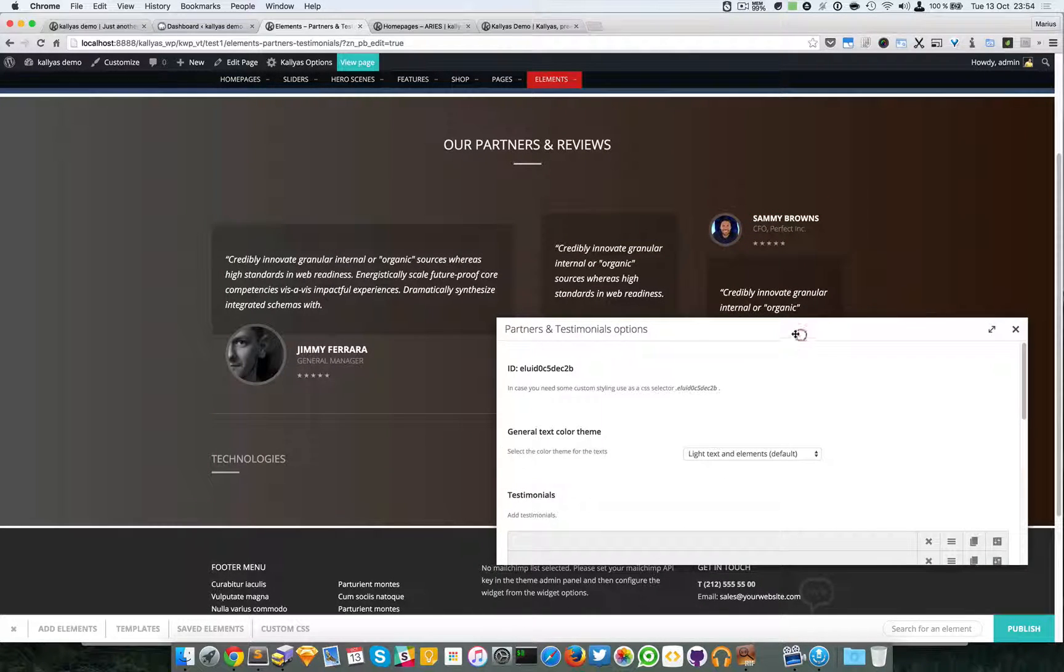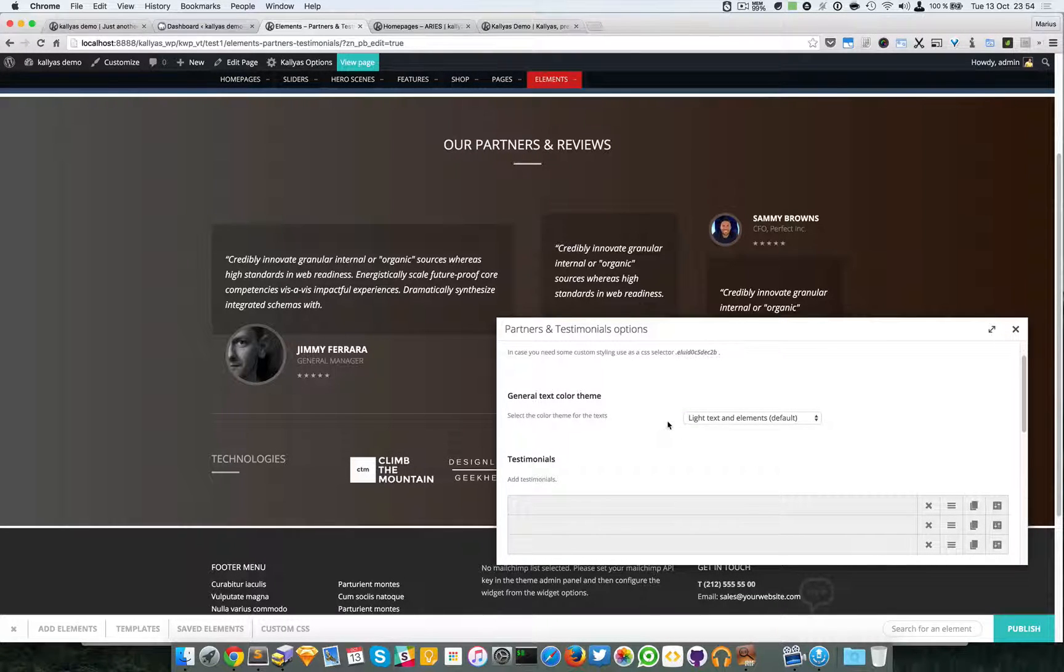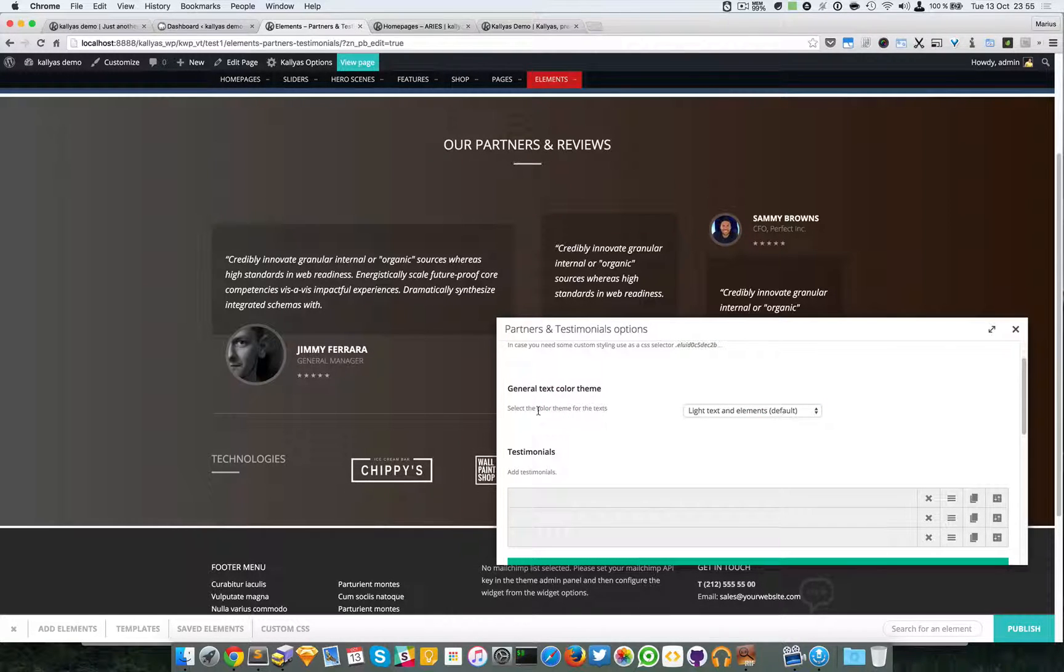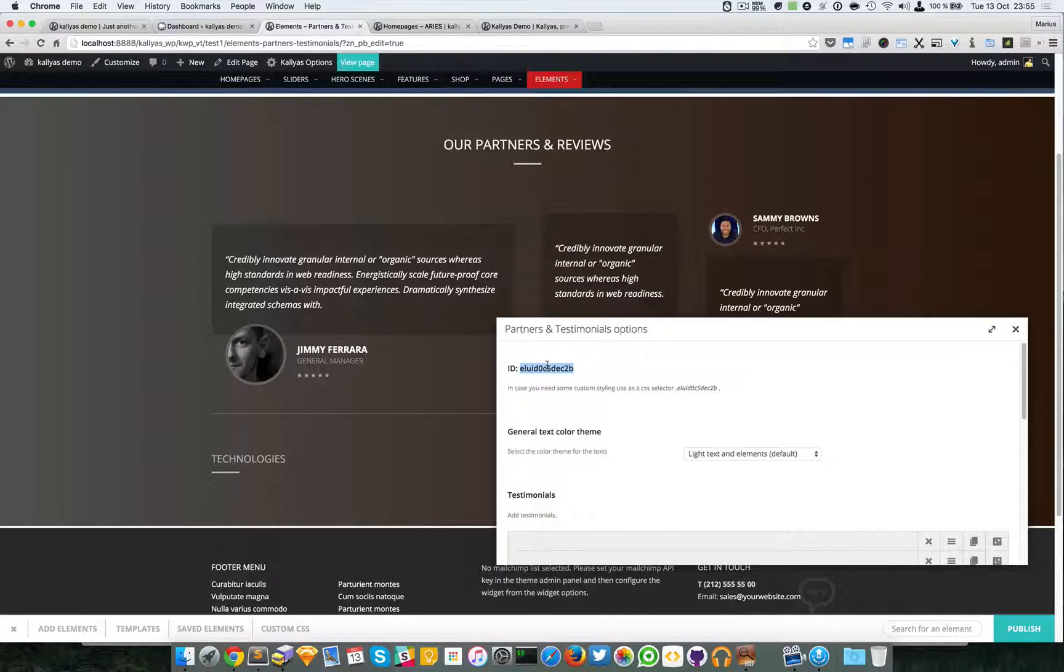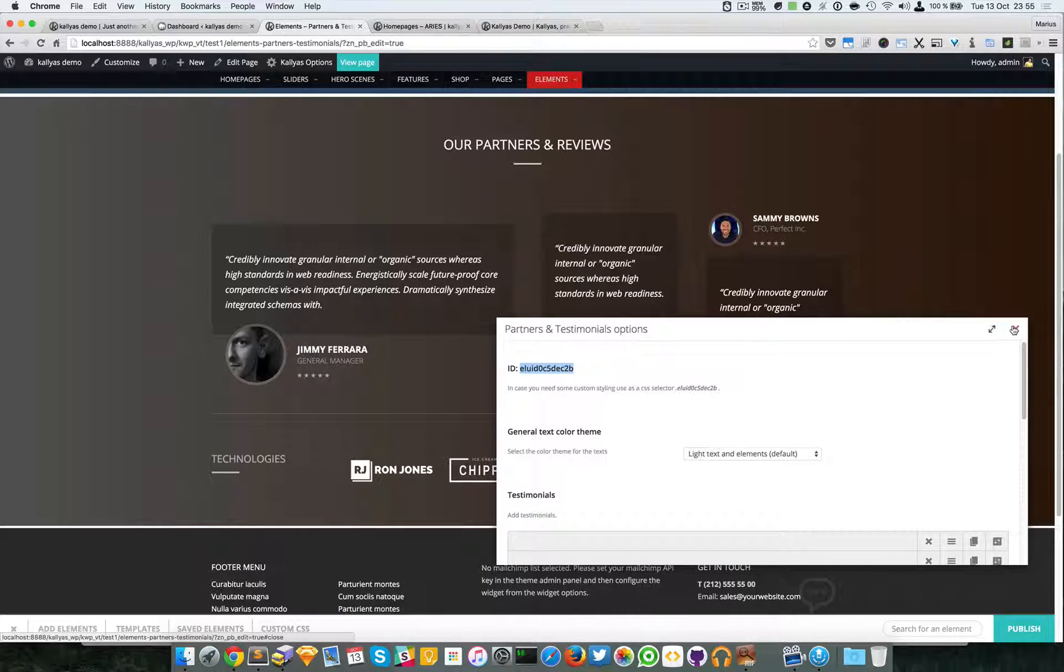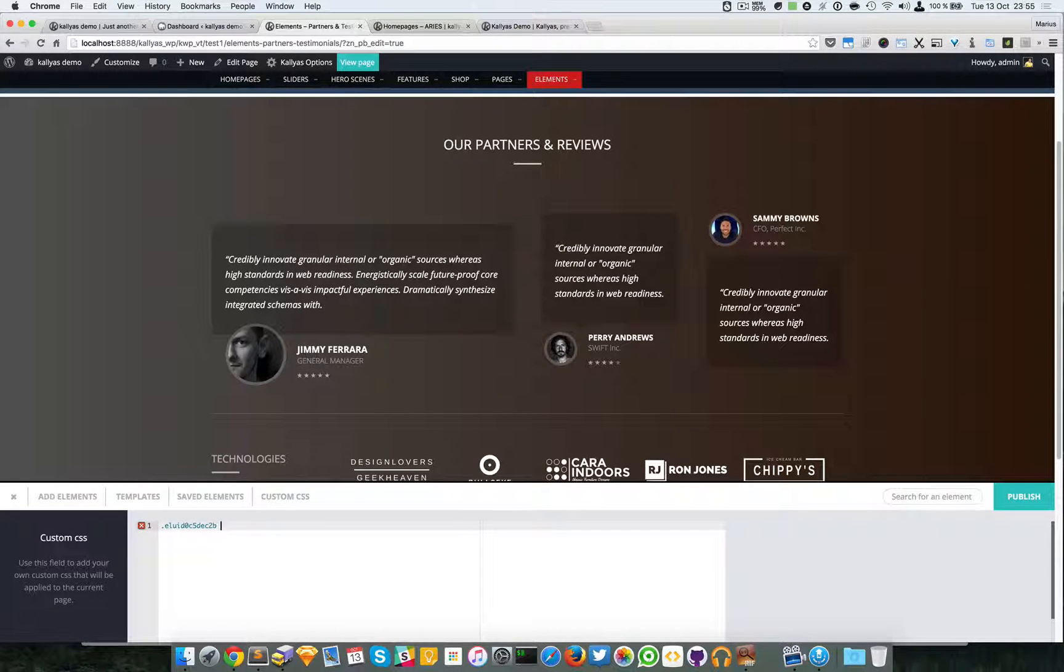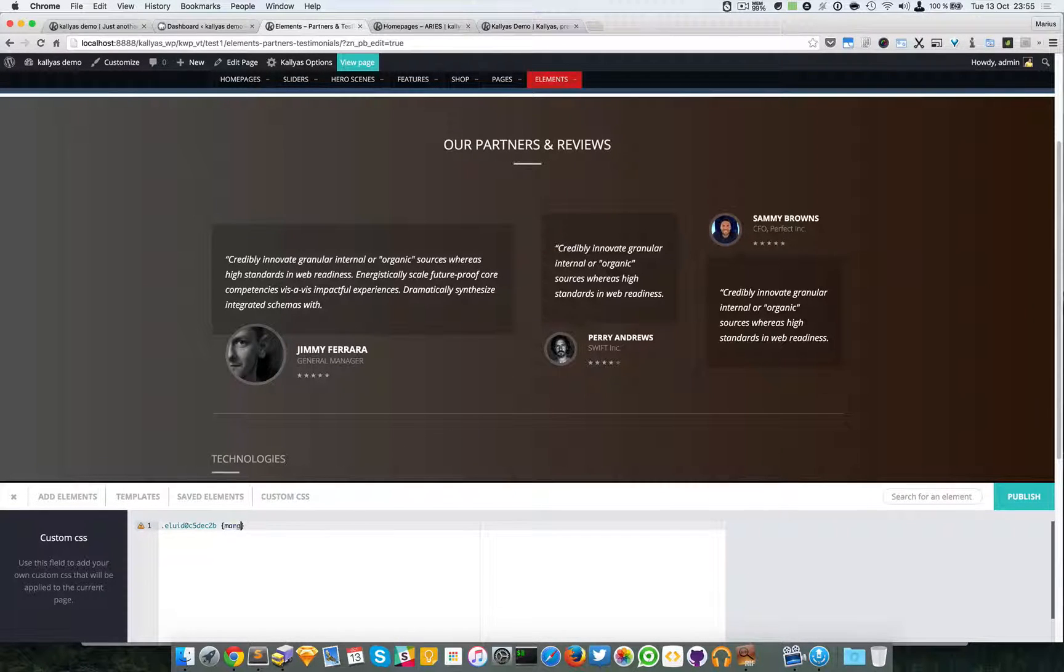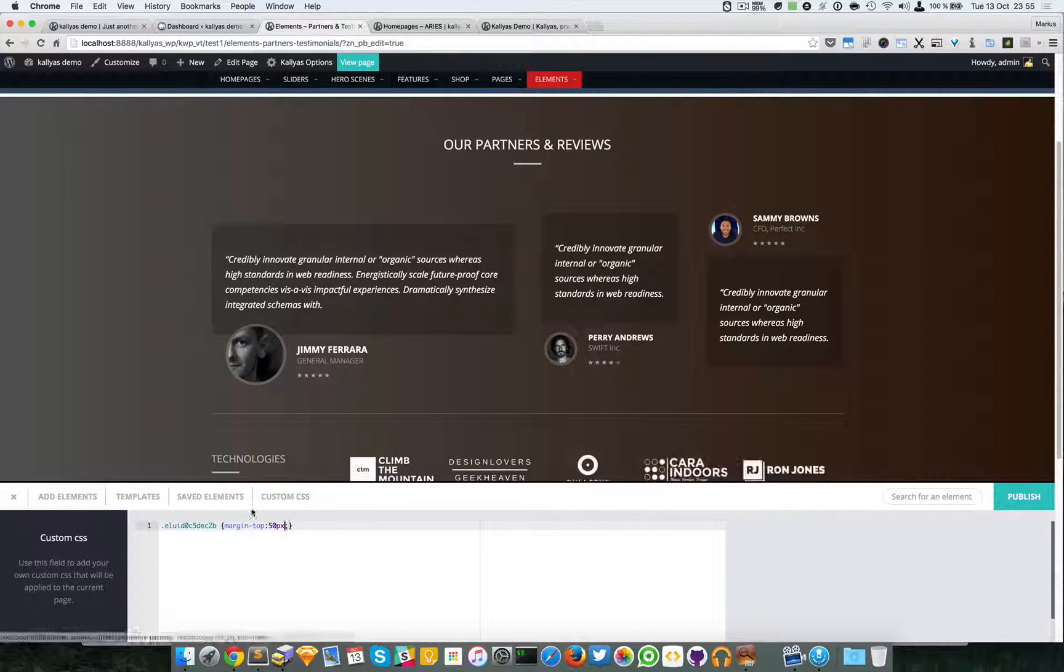I will click on the options of this element. Let me start here - this is the unique ID of this element. Perhaps you want to have some custom styling, so just copy this and you can go to custom CSS and here you can write some custom margin-top 50 pixels, something like this.